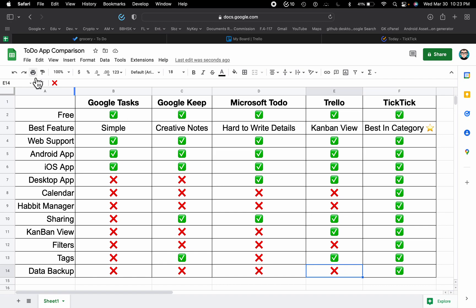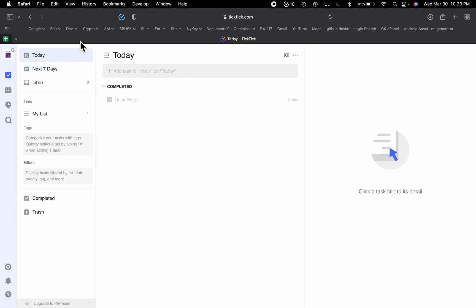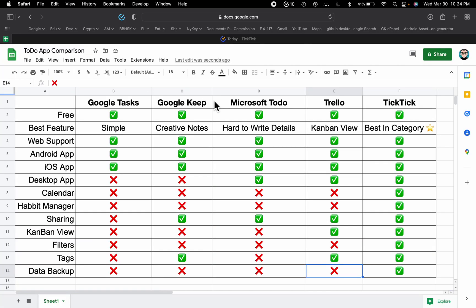Next is something great — the TickTick application. I really like it and I use it myself; I'm on their premium version, but they also have a free version. This is the best in category. They have web support, Android app, iOS app, desktop application, a calendar, and a habit manager.